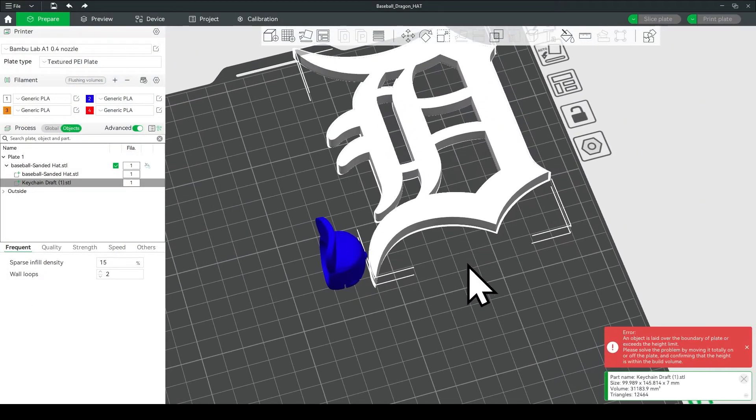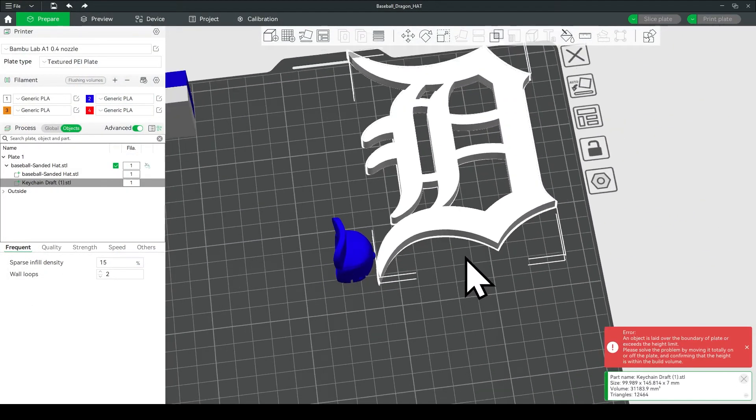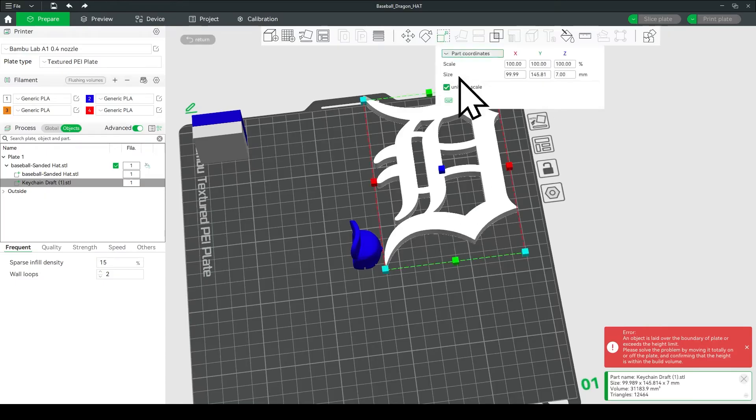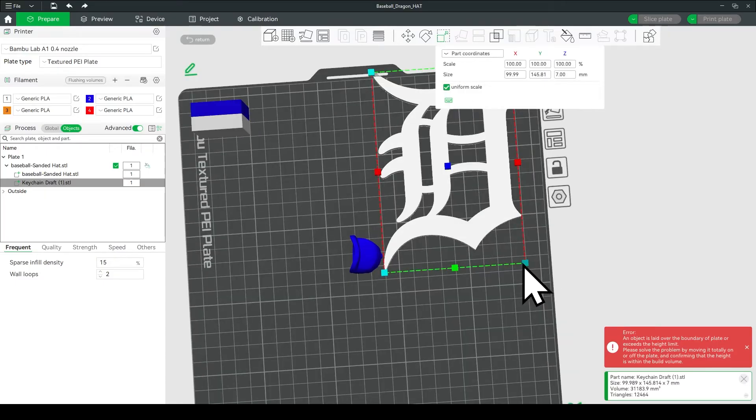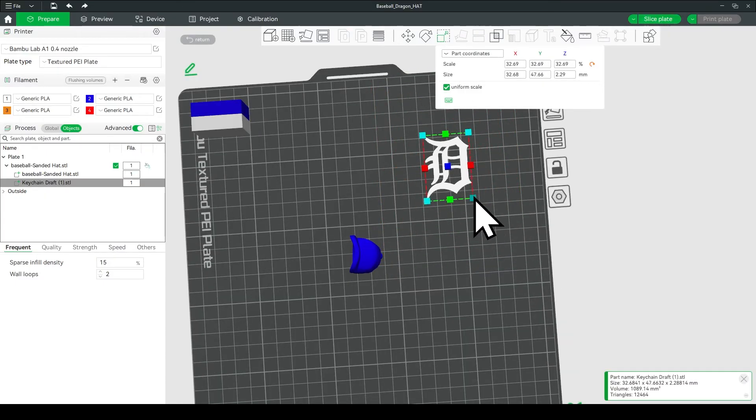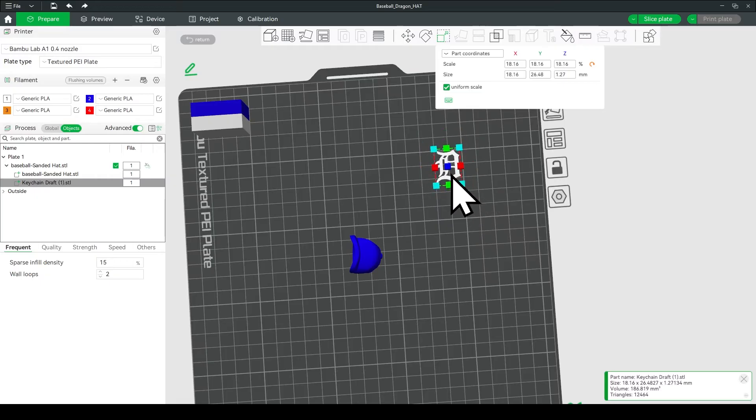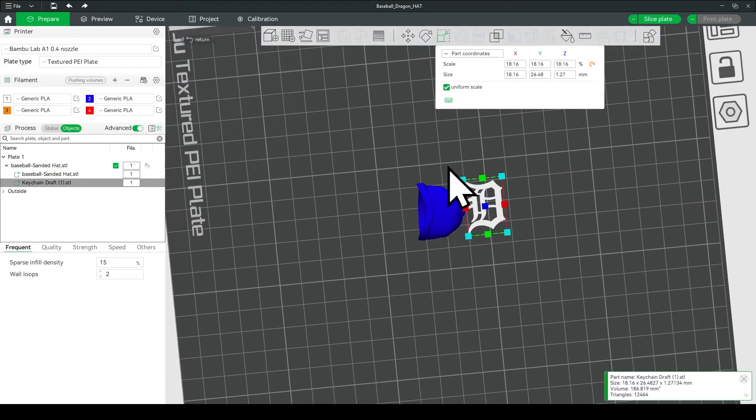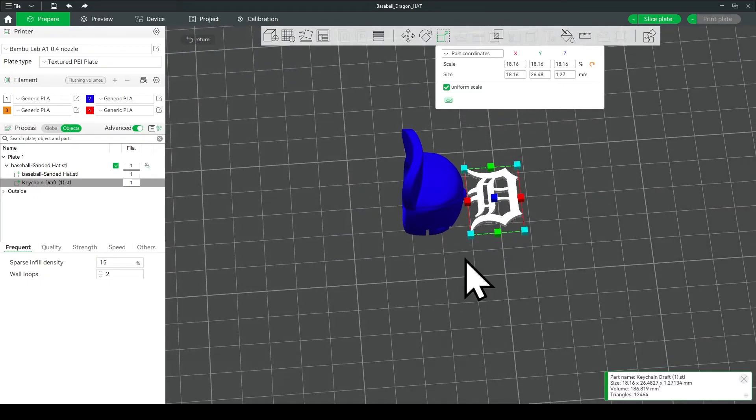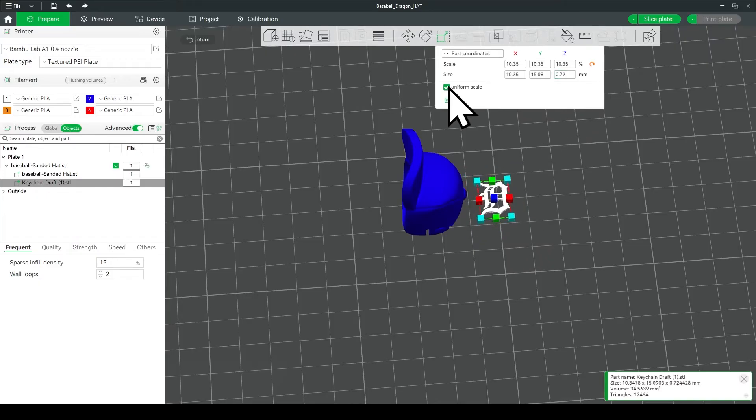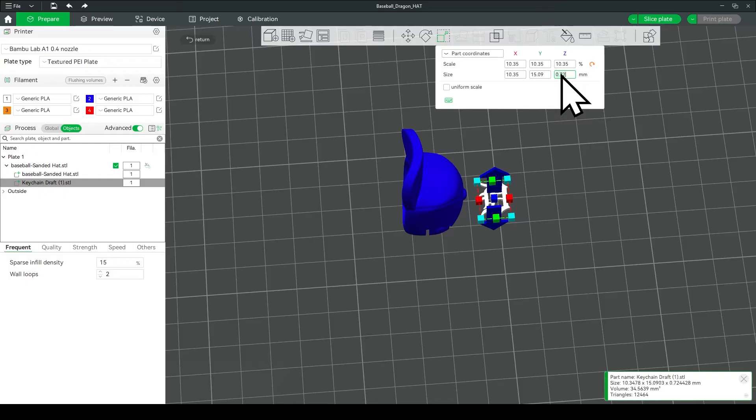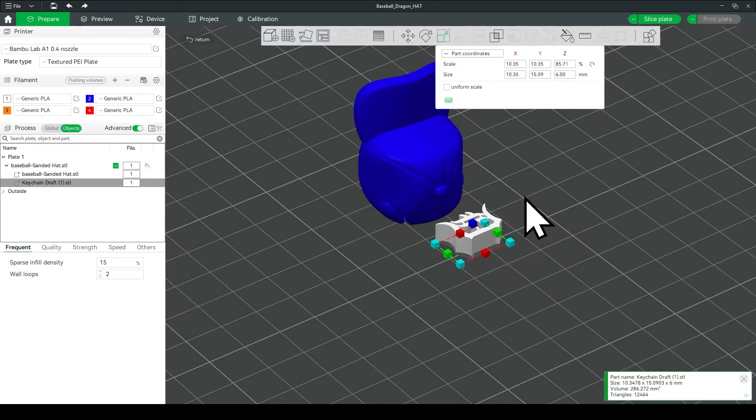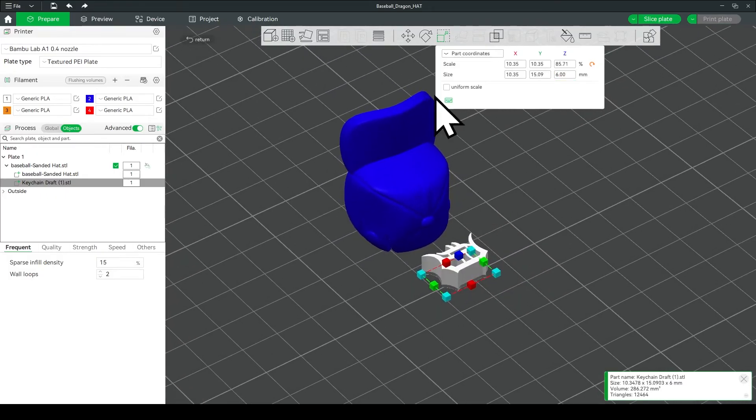Now it'll look like this, and we have to shrink it down. So go ahead and click on resize at the top. Now click on the corner handle, and pull that down, make sure uniform scale is on, and then we're going to move the logo closer to the hat, and then we're going to shrink it just a little bit more, and then this time we're going to turn uniform scale off, and make sure Z is around six millimeters. That'll make it really thick.